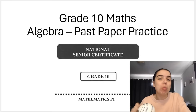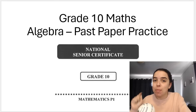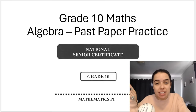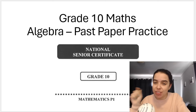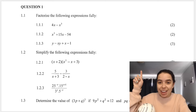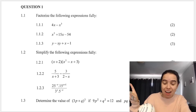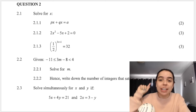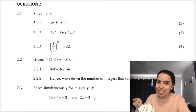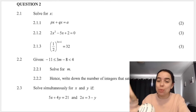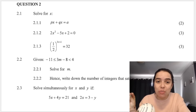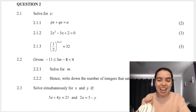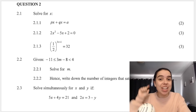Hello Grade 10s. In this video we will be looking at some algebra past paper practice. We'll be looking at things like factorizing, simplifying, and solving, including inequalities and simultaneous equations. Remember to subscribe for more videos like this in the future. Let's jump right in.